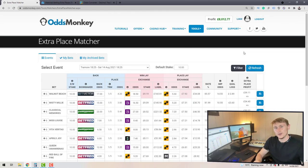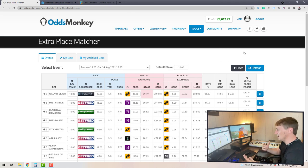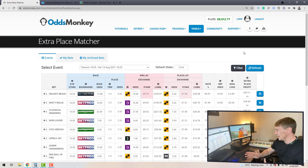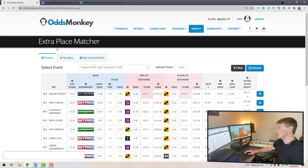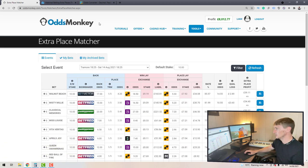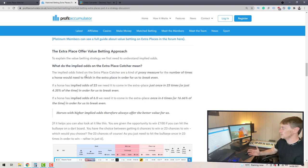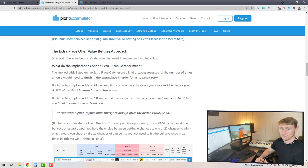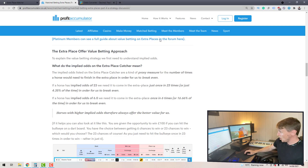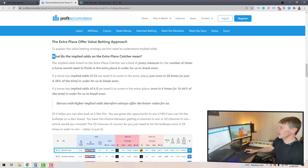Now we're going to dive into the Profit Accumulator value betting strategy that I touched on at the beginning, and give you my thoughts on why I don't think it's a good idea to use that strategy with the information from the extra place matcher. I'm not a member of Profit Accumulator and you don't actually have to be to view this post — it's available on their blog page.